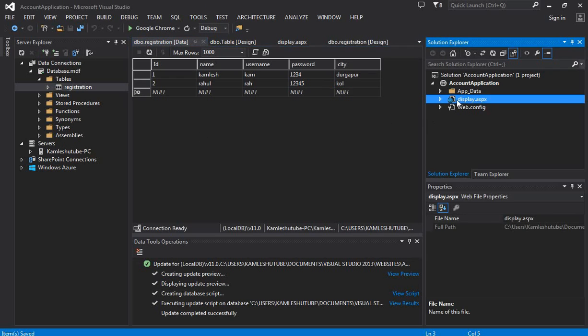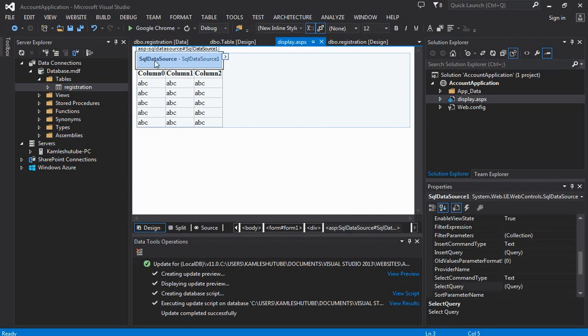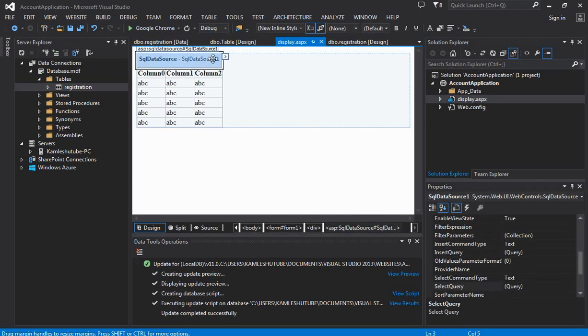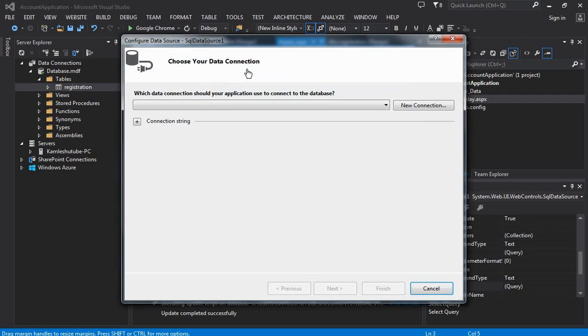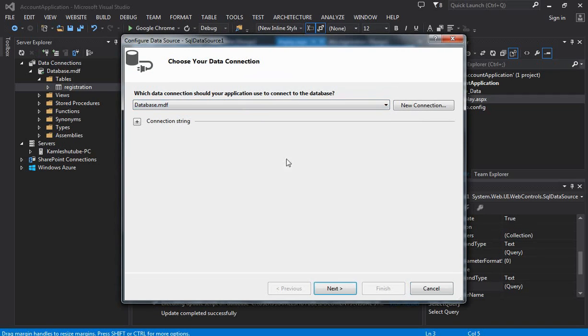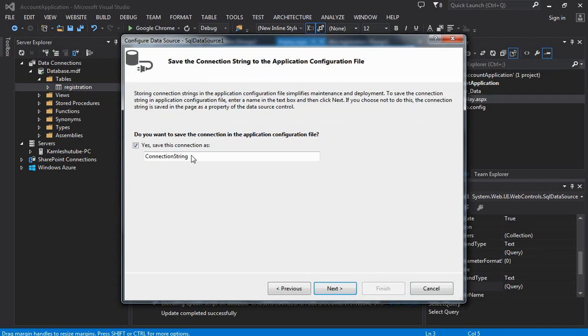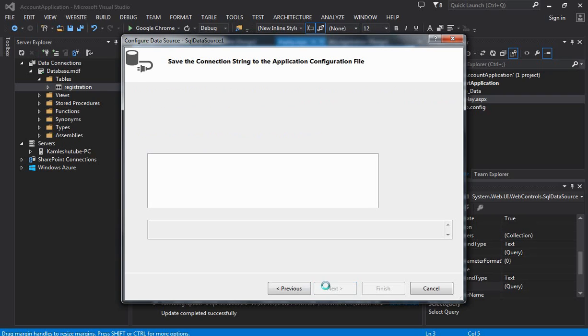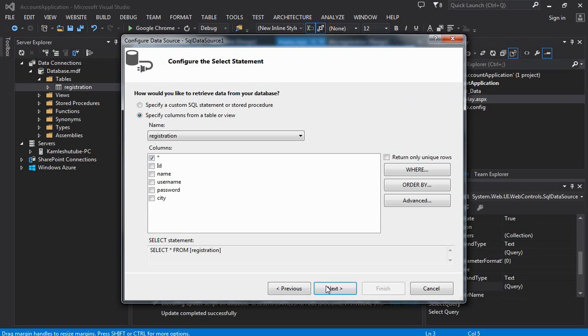Click on the arrow button and then click on Configure Data Source. At first, you need to select the database from the drop-down menu, and next you need to specify the connection string name. This connection string we are going to use in our application.